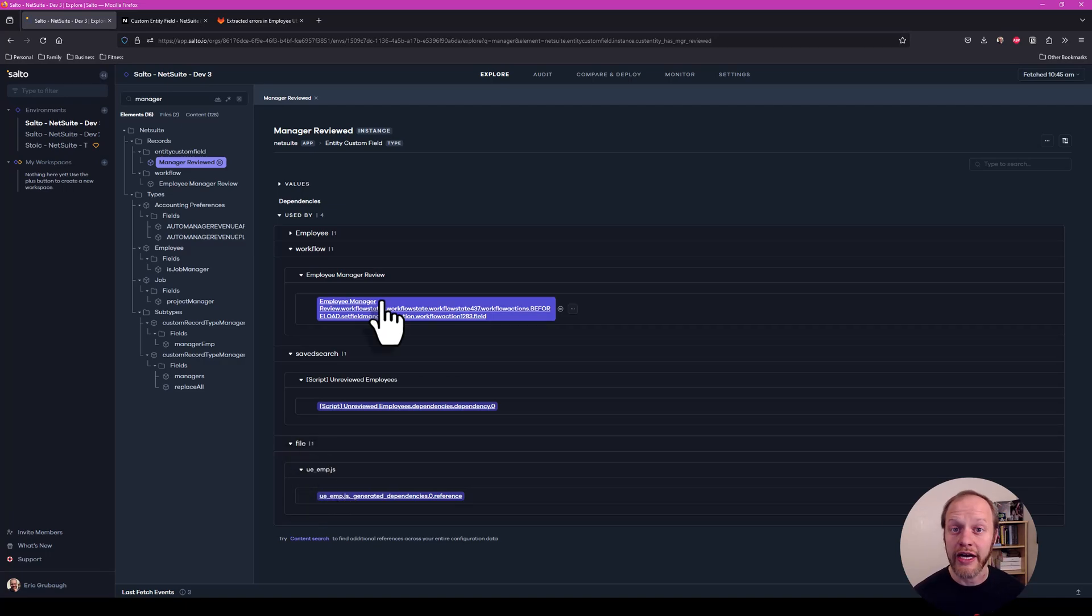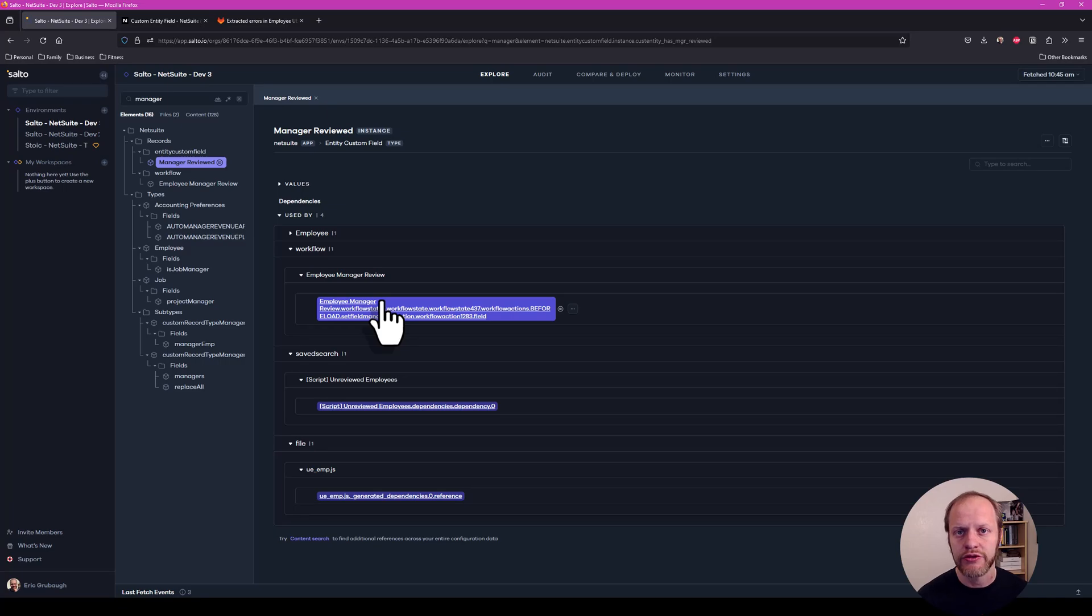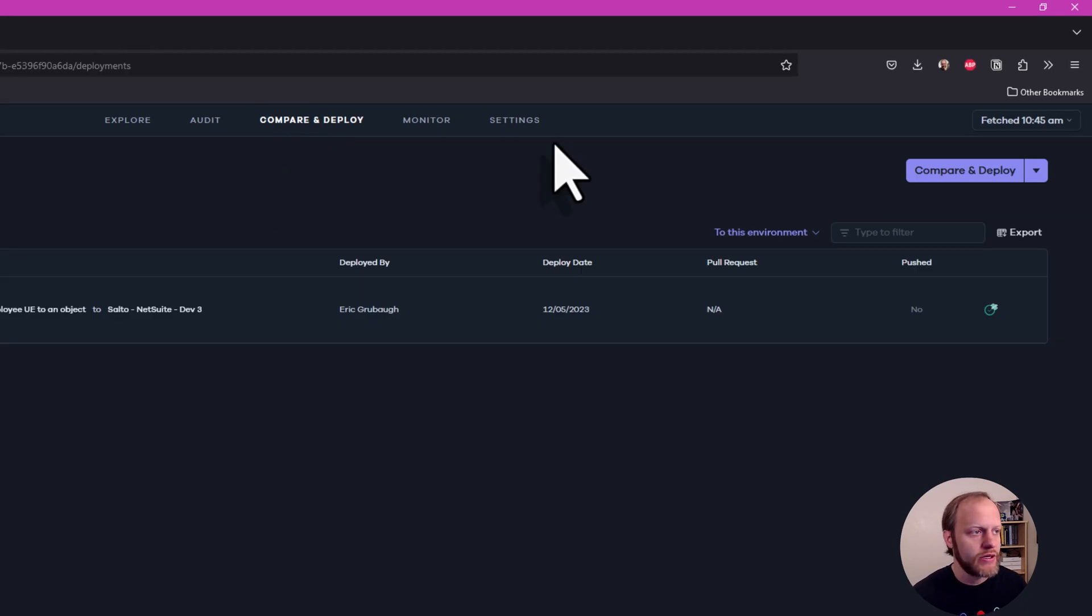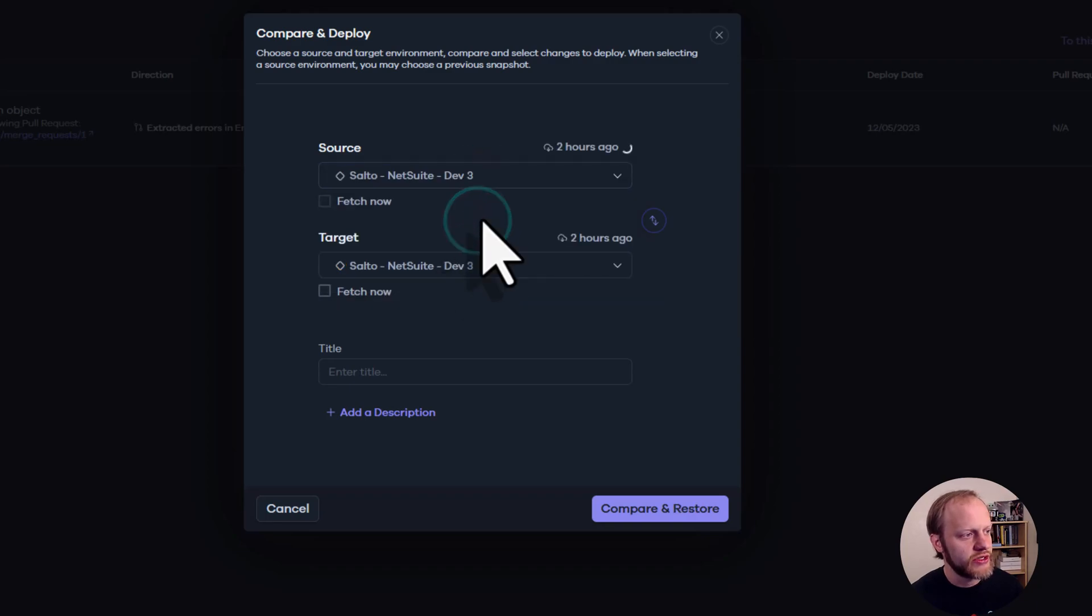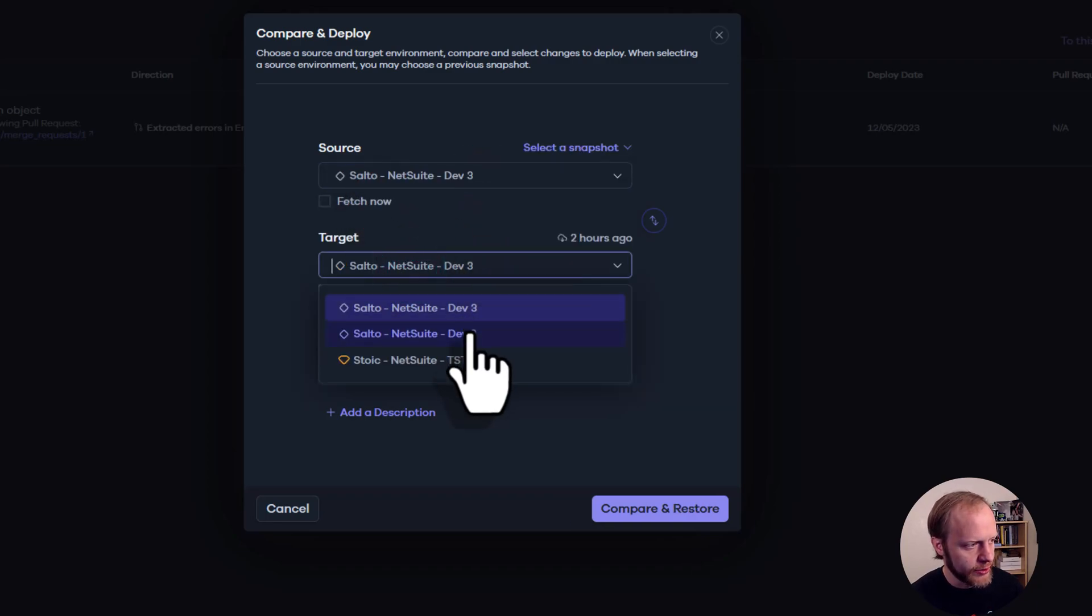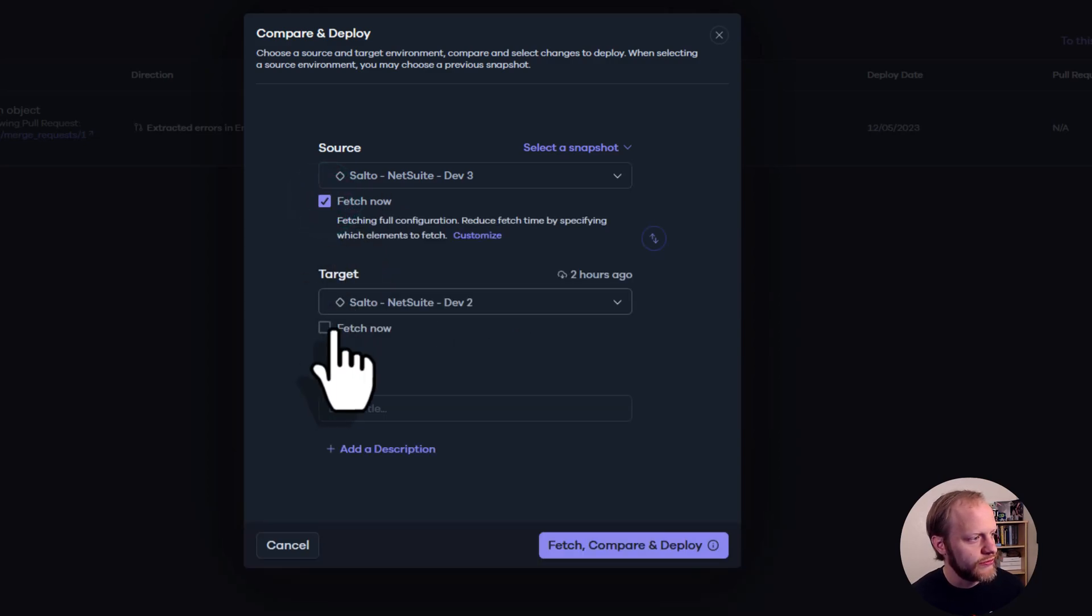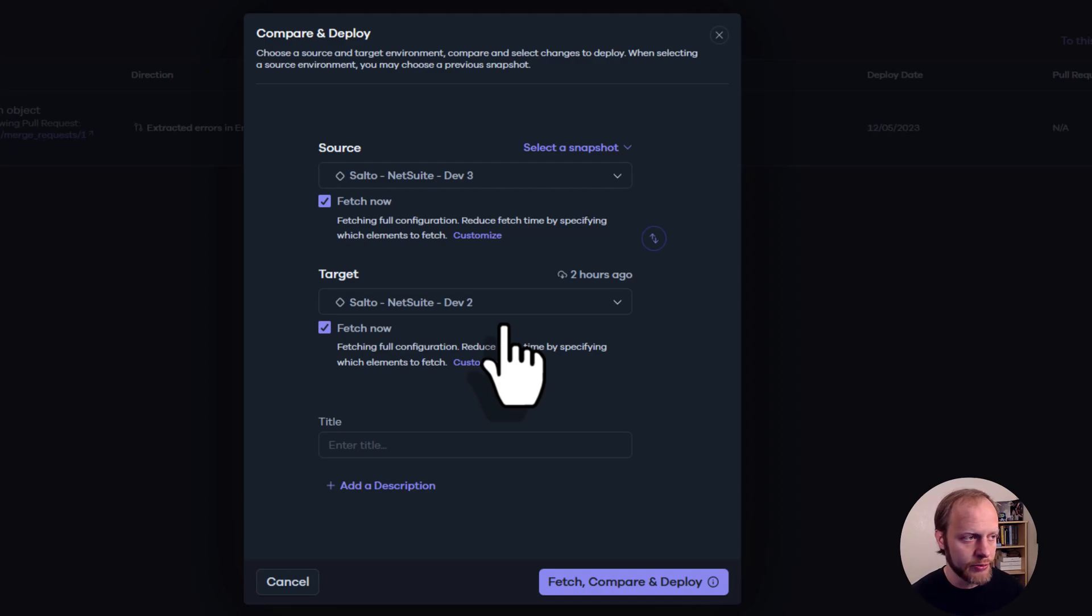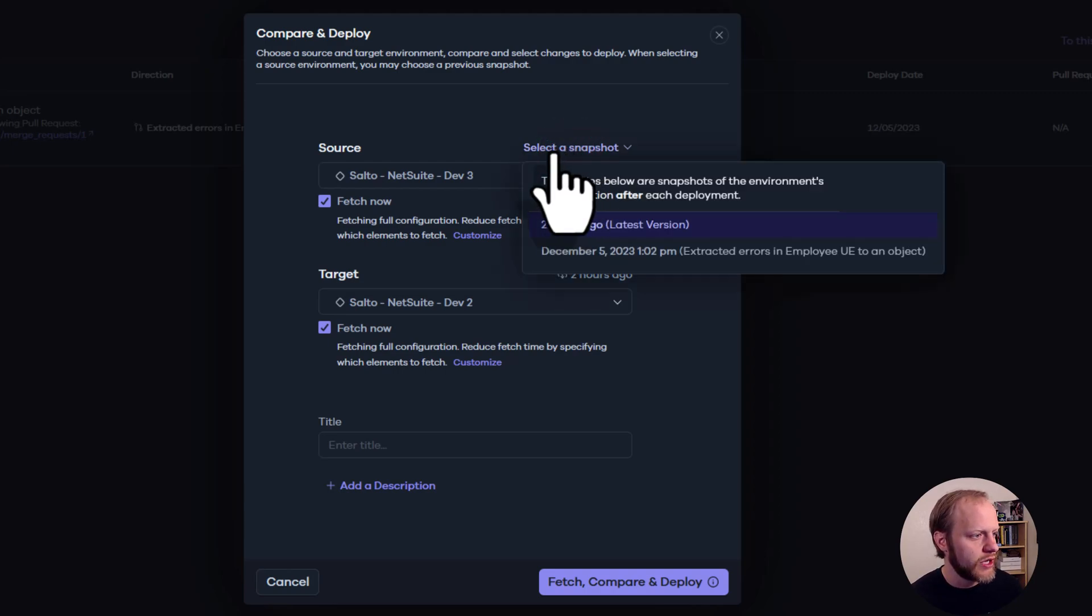We've decided that the admin changes are all ready to go up to Dev 2 for user testing. But the user event still needs some work. So let's deploy our admin changes to Dev 2. I can go to Compare and Deploy. Click Compare and Deploy. I can set my source environment to Dev 3 and my target environment to Dev 2. Here's an option to fetch now. So I'm telling Salto to go get the latest current state of both of these environments before we deploy so that we know we are comparing and working with the actual current state of those environments.